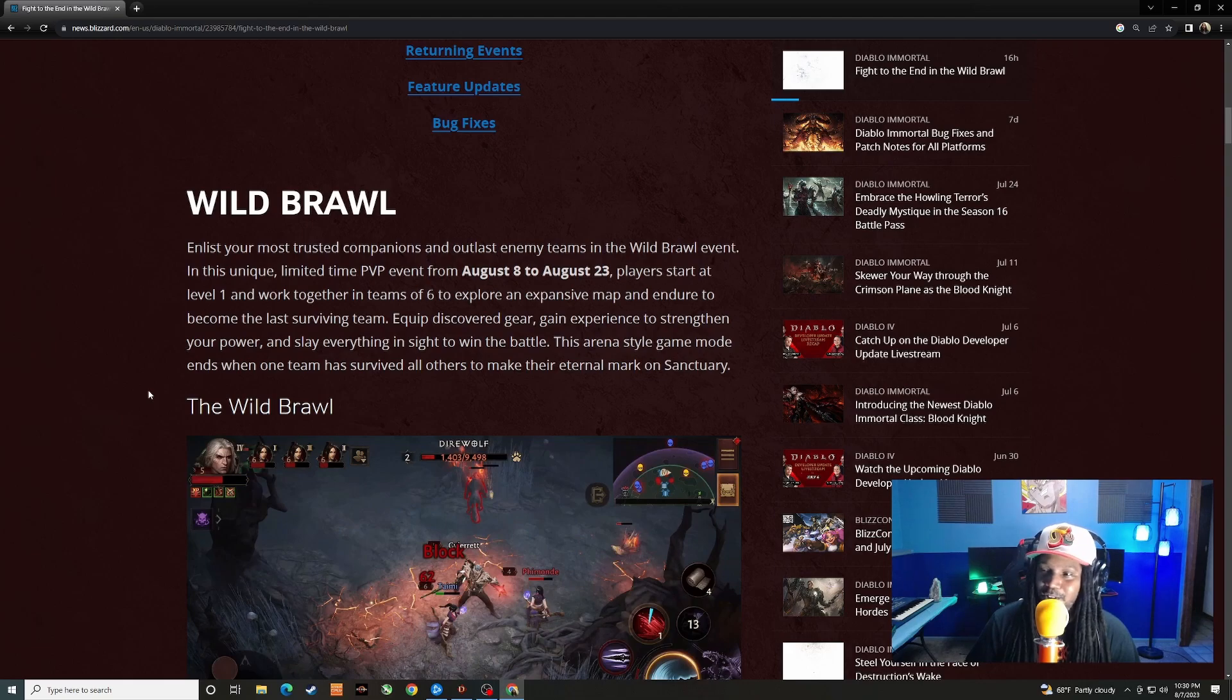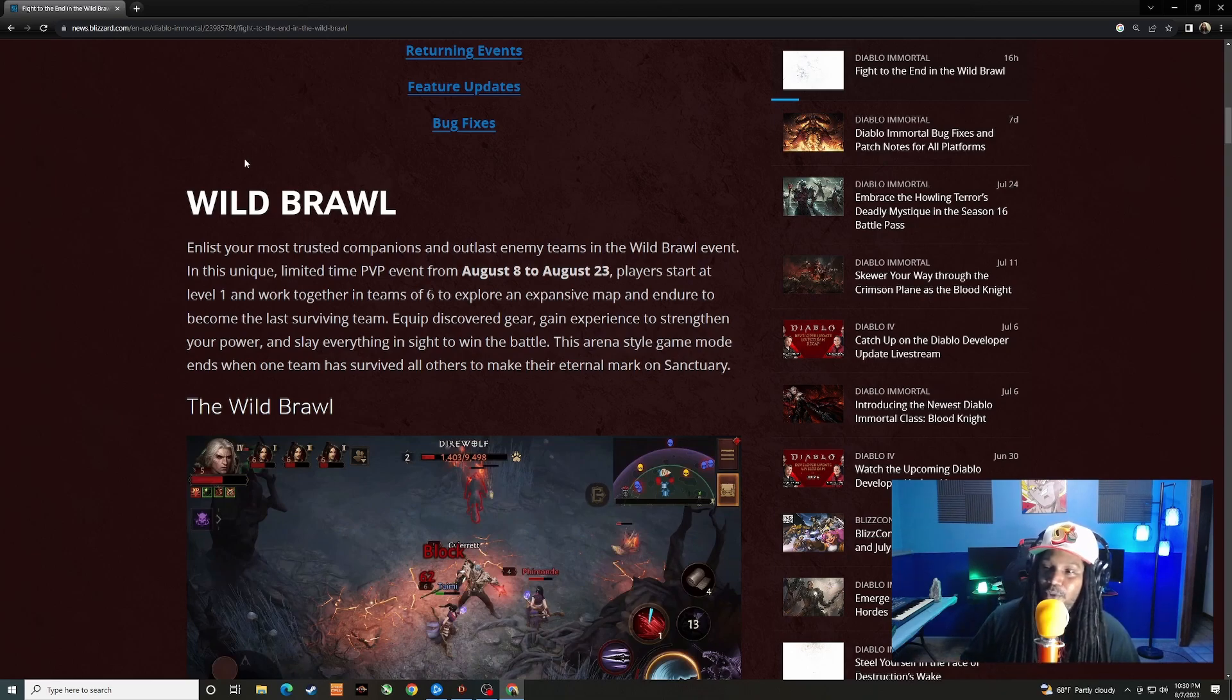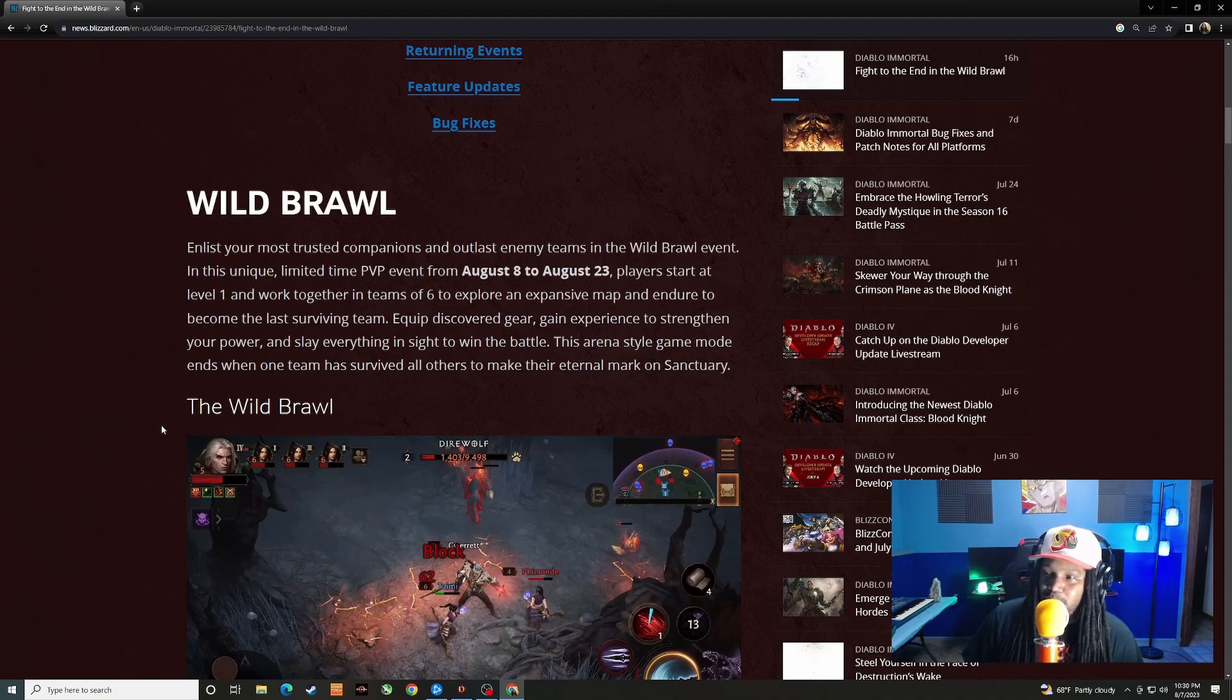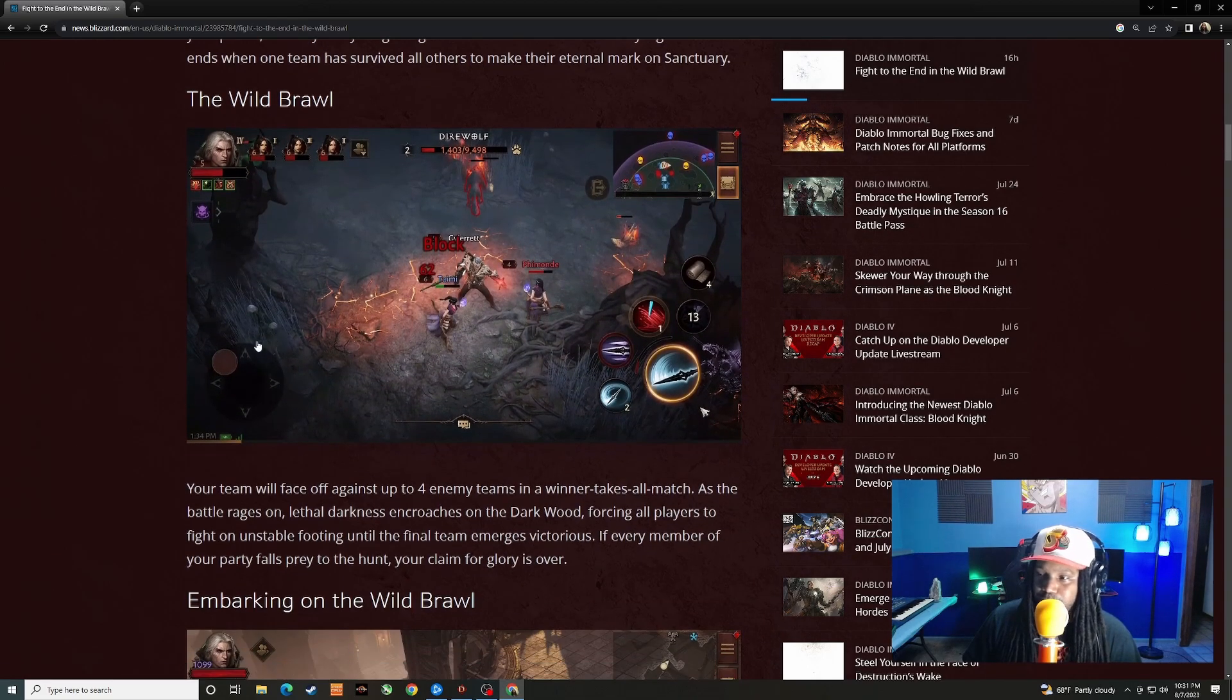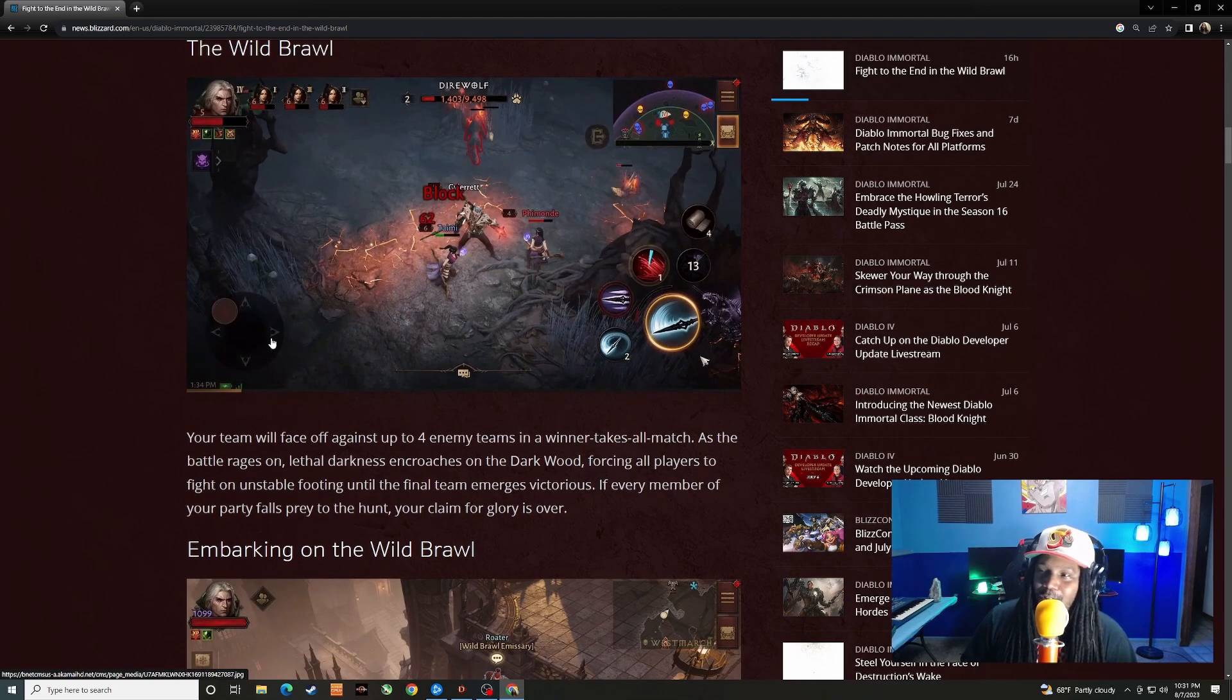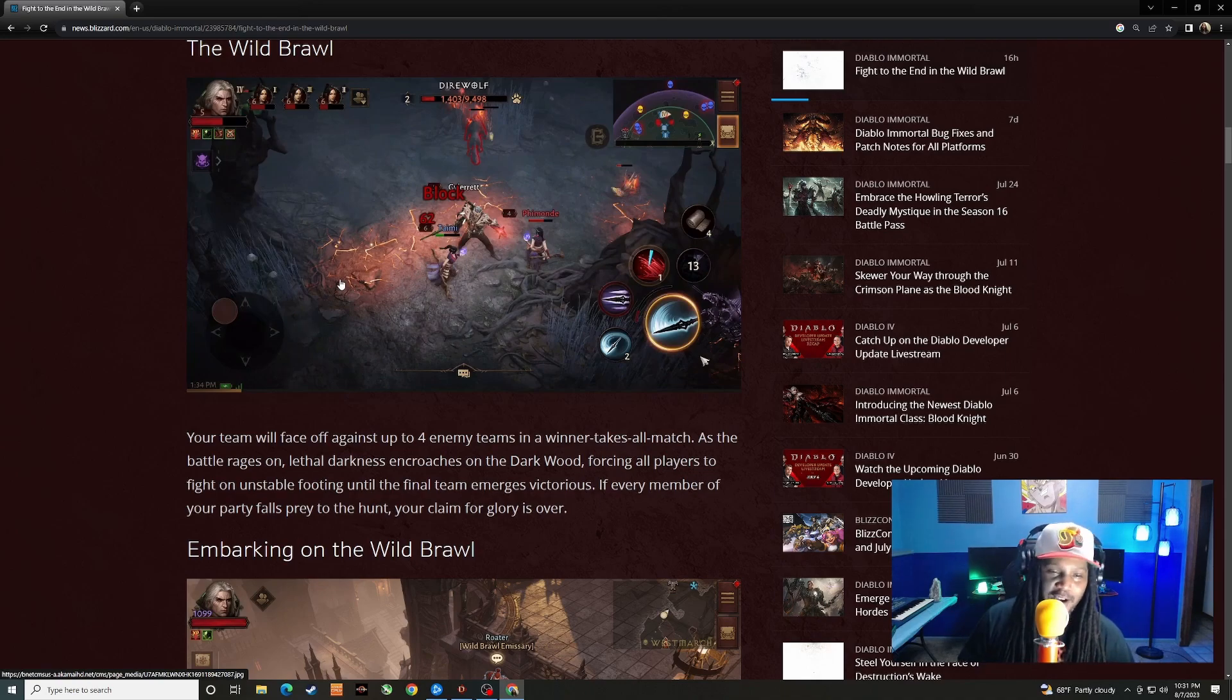China got to test this one out before us. It seems like maybe they were the test server for it, but now we're getting it. This event will go from August 8th through the 23rd and it seems like it's going to be a battle royale mode. Players start at level one and work together in teams of six to explore an expansive map and endure to become the last surviving team. Equip discovered gear, gain experience to strengthen your power and slay everything in sight to win the battle. This arena style game mode ends when one team has survived all others.